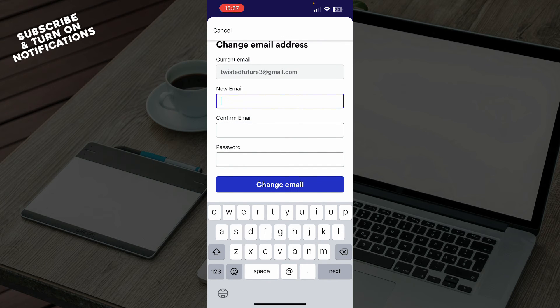So when you put all of that information, you can click on change email, and your email will be changed.